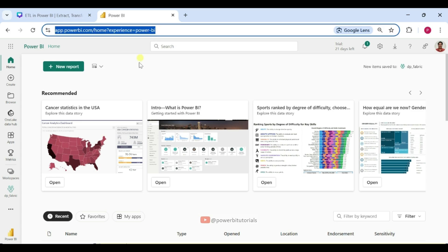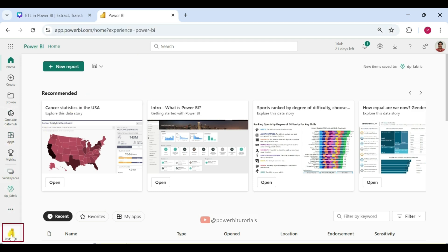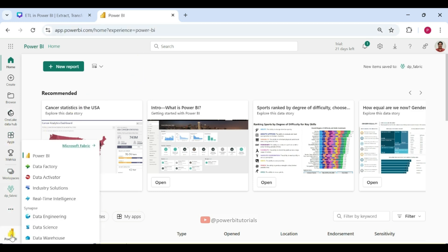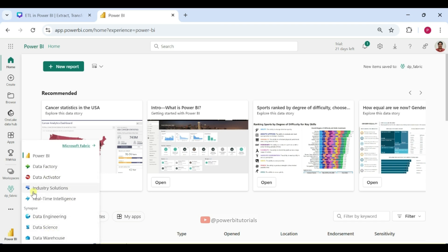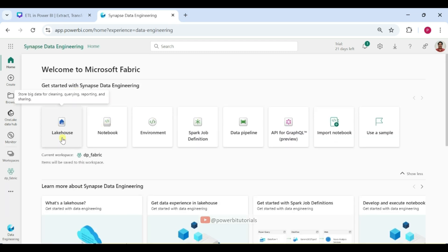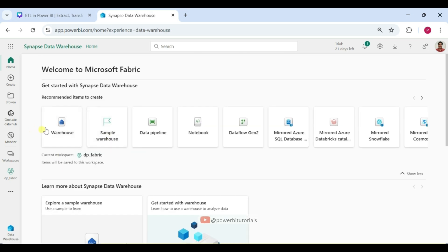Let me show you the features of the Fabric Capacity license in the Power BI service. On the left-hand side at the bottom, you can see 'Power BI.' Once you click on it, it shows you the features of Microsoft Fabric: Data Factory, Data Activator, Industry Solutions, Real-Time Intelligence, Data Engineering, Data Science, and Data Warehouse. With Microsoft Fabric Capacity, you can use all these features — creating a lakehouse, using notebooks, creating data warehouses, dataflows, and much more.